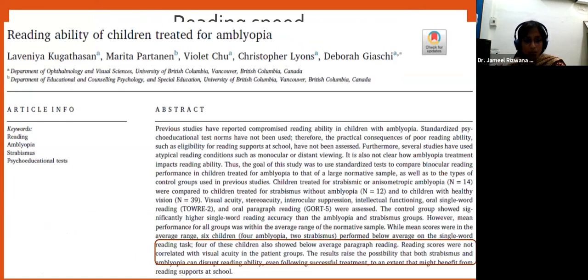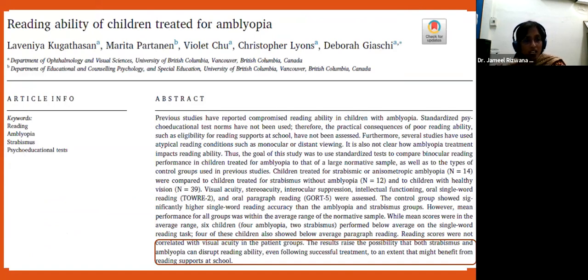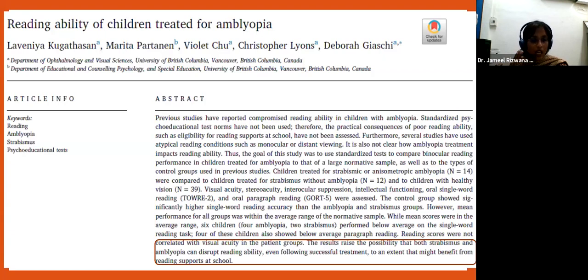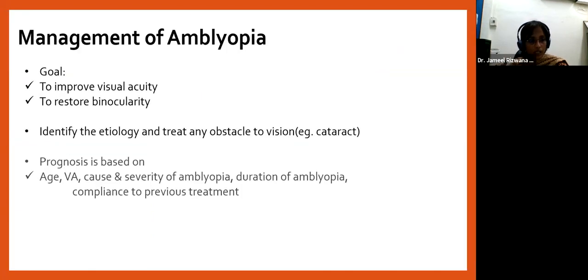Additional measurements such as reading speed are increasingly important. Studies show children treated for amblyopia can still have poor reading abilities due to crowding effects. If a child reports difficulty reading, look at specific strategies — more spaced letters, lined books, large fonts — but remember that even with good near visual acuity, reading ability can be impaired due to crowding, so additional assessment may be warranted.